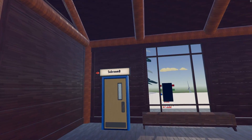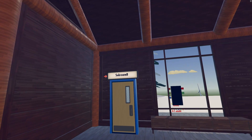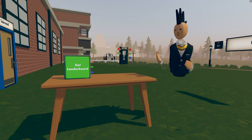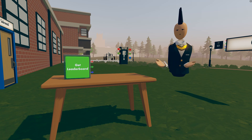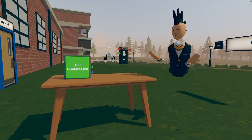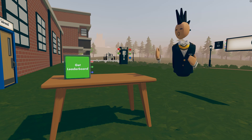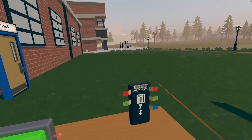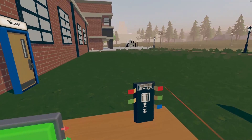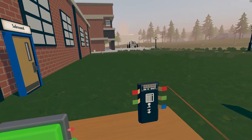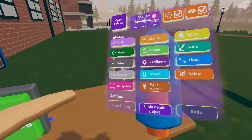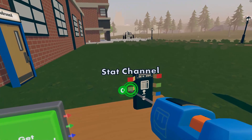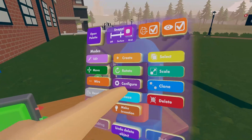Let's go to the next subroom and set up the Get Leaderboard chip to look up all the information we just saved. Here's the Get Leaderboard chip we spawned in earlier. We need to tell the chip where to look up the same information we sent to the servers — it's kind of like an address. If we tell the chip my player ID and the correct stat channel, it'll find the number and output it. I'm going to configure the stat channel to channel 1 so that the chip is looking in the same channel where we saved the number.